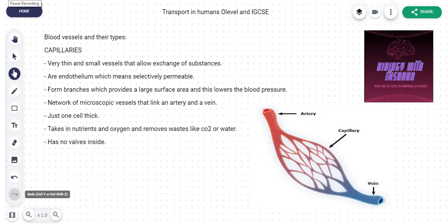Hi there guys, you are watching Biology with Inshara. In this video we are going to talk about transport in humans, and this is for both O-Levels and IGCSE. Whether you're doing IGCSE or O-Levels, either way you can watch this video. It will cover everything as per your syllabus. I have this request from someone in particular who requested this chapter on my Facebook page, so I have decided to make some videos to complete this chapter.